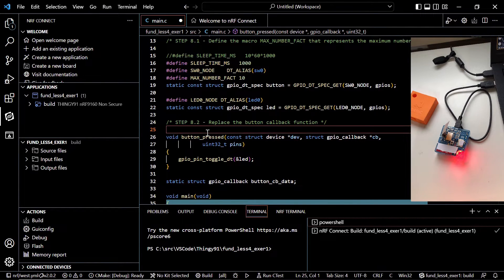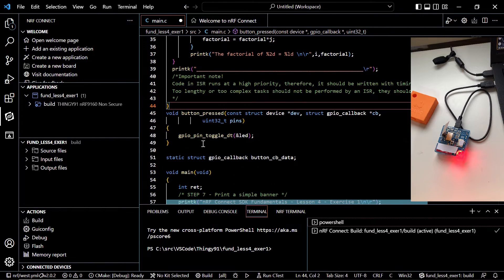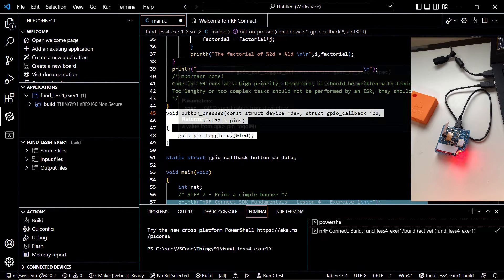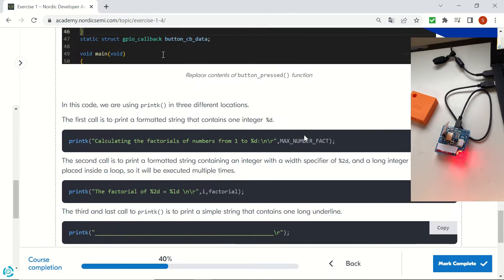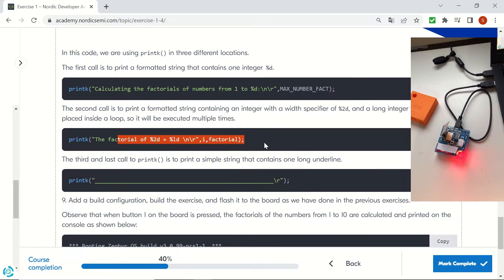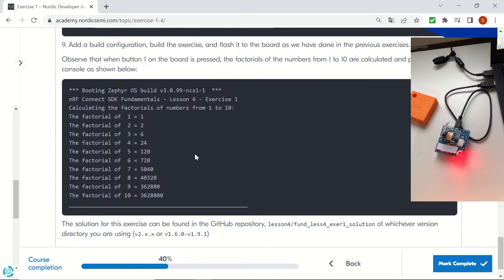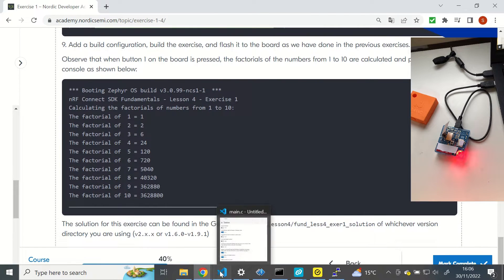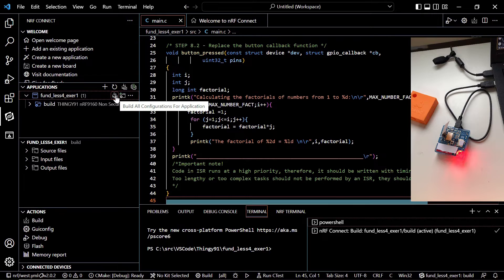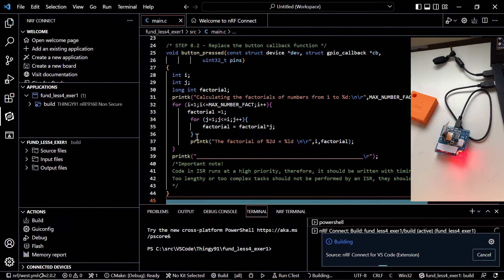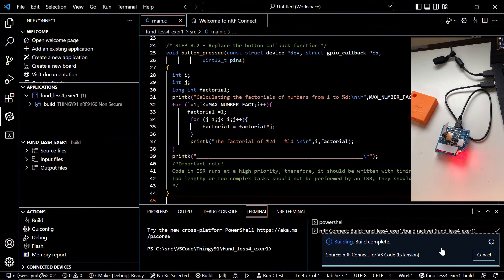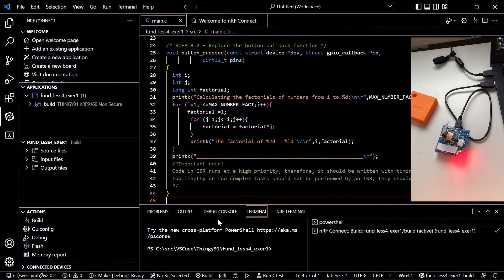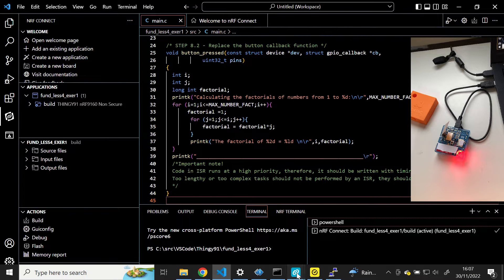Let's paste the new ISR and delete the old one. We can save our code. It will print out the factorials of numbers from 1 to 10 in the specified format. We can now build our application — it's going to take some time but I'll trim that section. The build is complete.